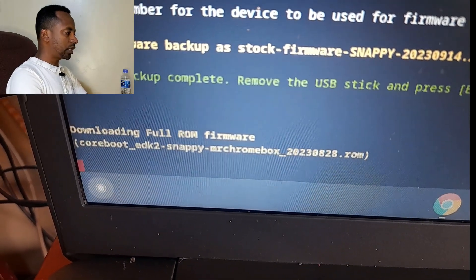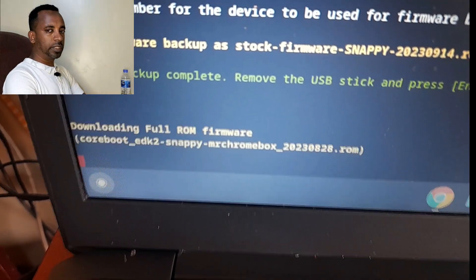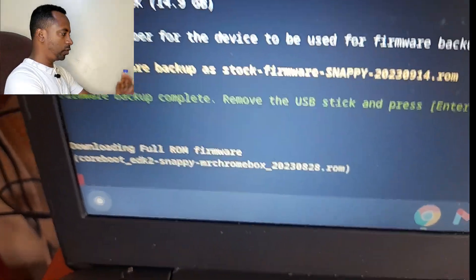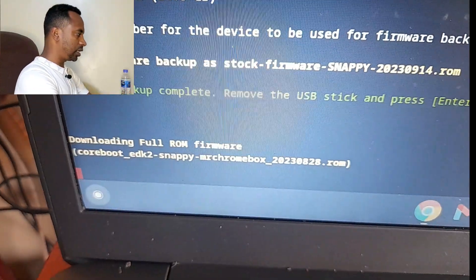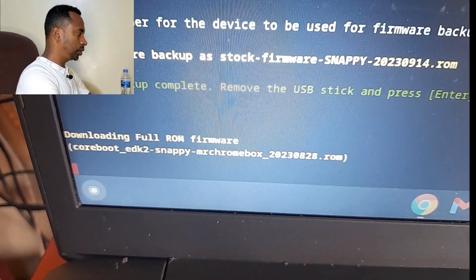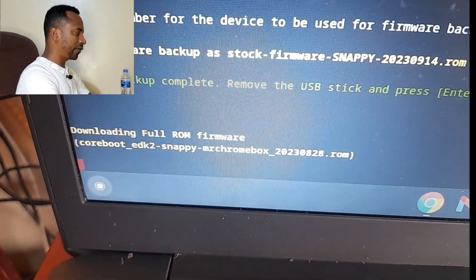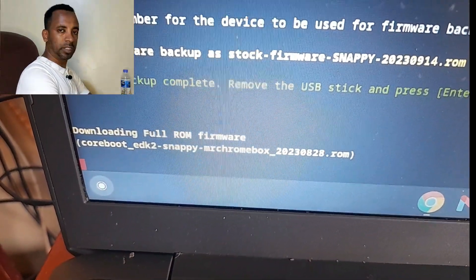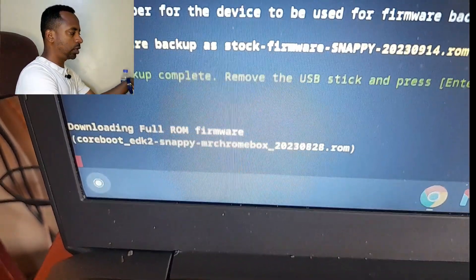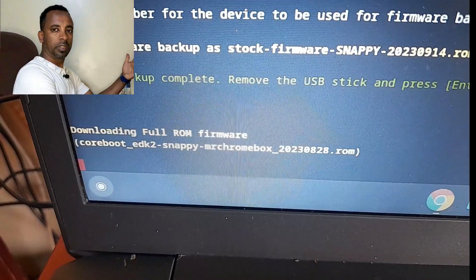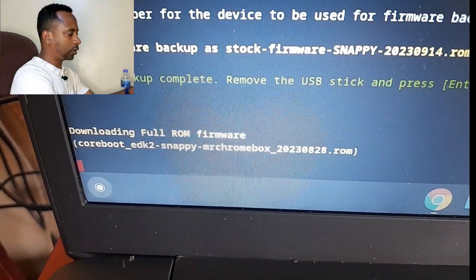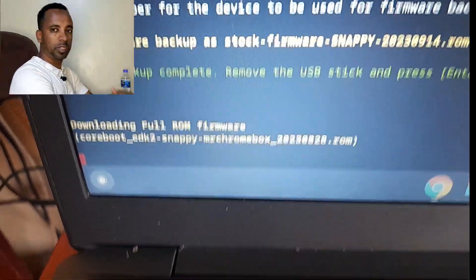Now the process is not completed. Now it is a time to download the firmware. It is a very utility which can be used to change the Chrome OS into Windows.